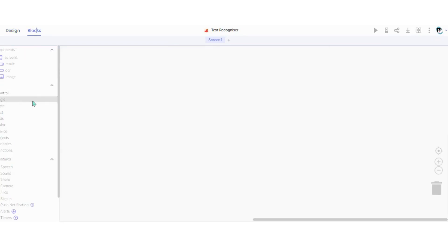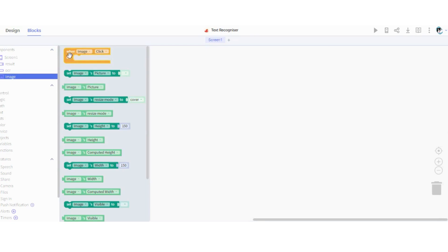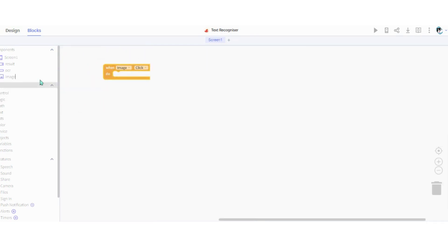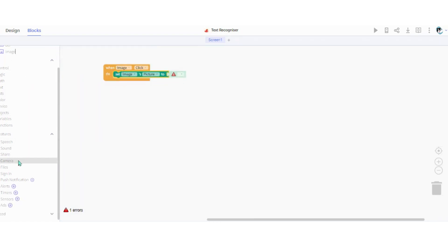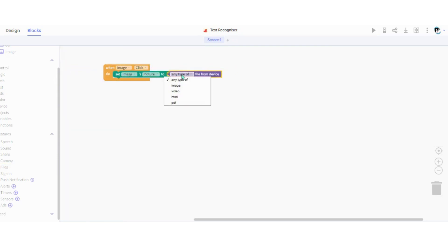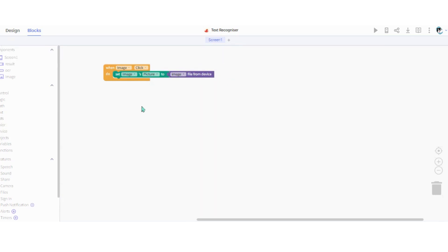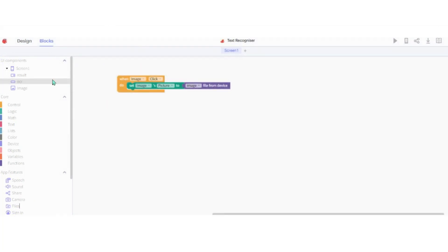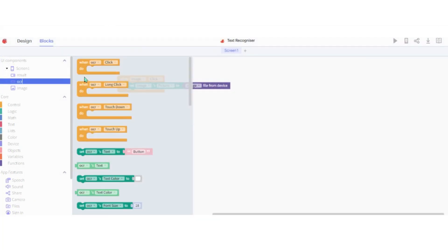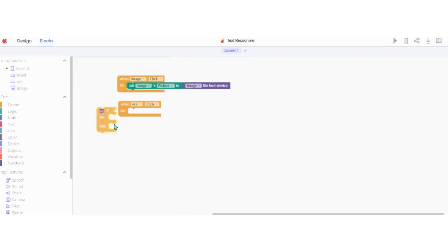Now we have to do the code for the OCR. First of all, we have to make the image so that it can upload images. Now we have to add the statement for if the user submits no image.